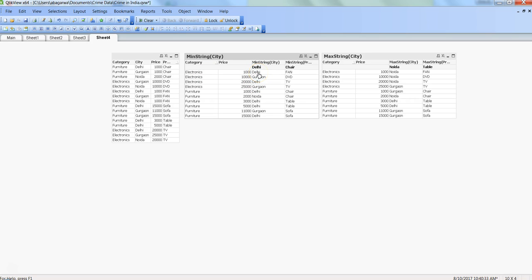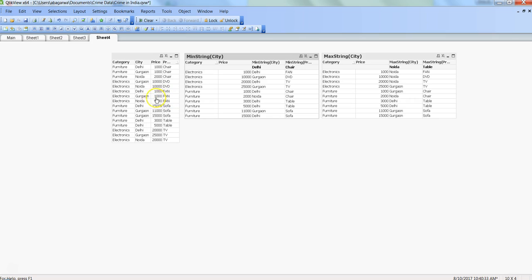Let's spend a few minutes here. What min string city is basically saying is: in the electronics category, in which city do I have the minimum price? And again for the particular product as well. In this electronics category we have three categories of fan, and the first occurrence will be taken as the minimum one.